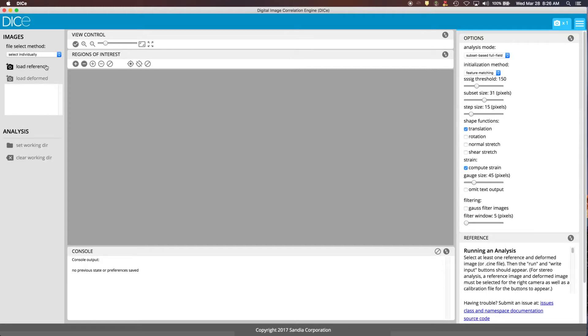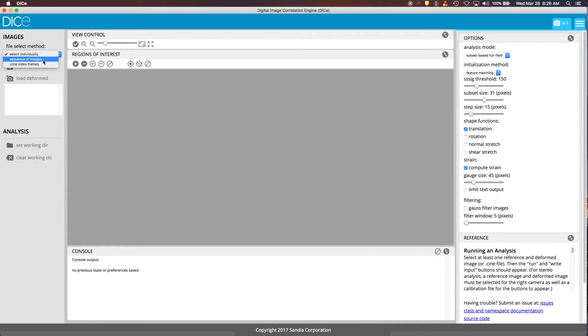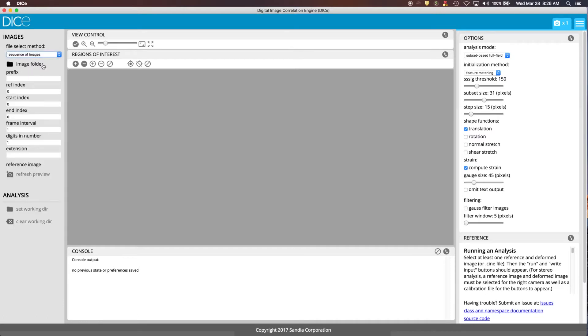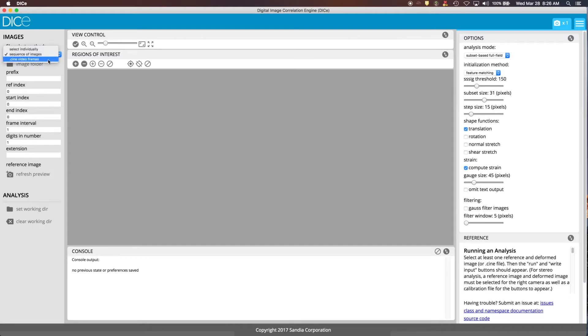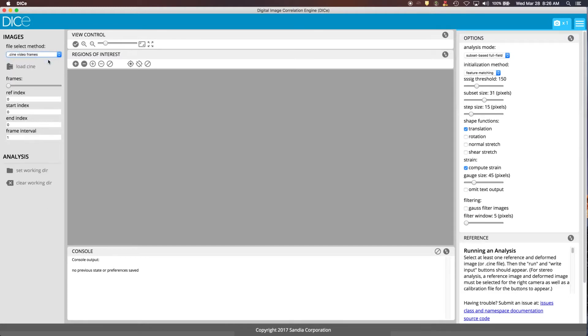You can either do this individually, where you would click on the load reference and then sort through the files and pick one. And then for the deformed images, you pick your images from the file selection menu. You can also do this as a sequence of images. So here you might put in the prefix for a file name, and then it has an underscore and a bunch of numbers to represent the frame index. And that's how you would load that kind of image. And then there's also one for cine files, which comes from several high-speed cameras that can record in this format. So those are the three options for how you would bring in your images.